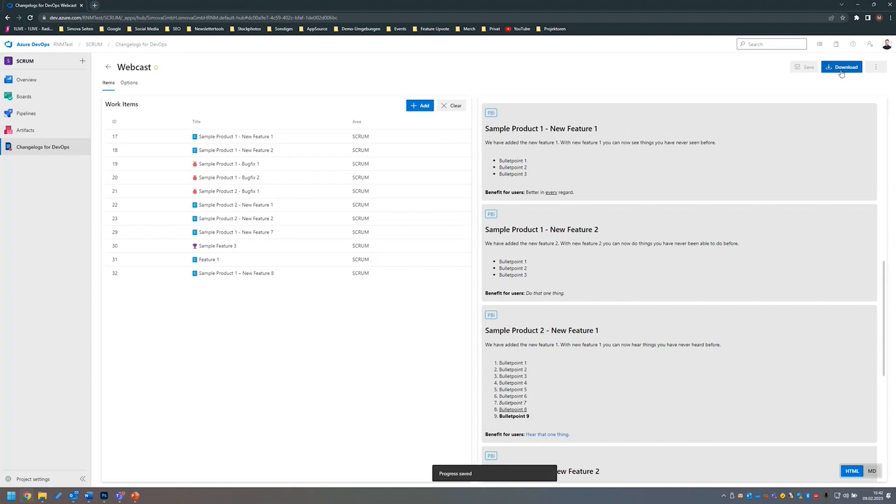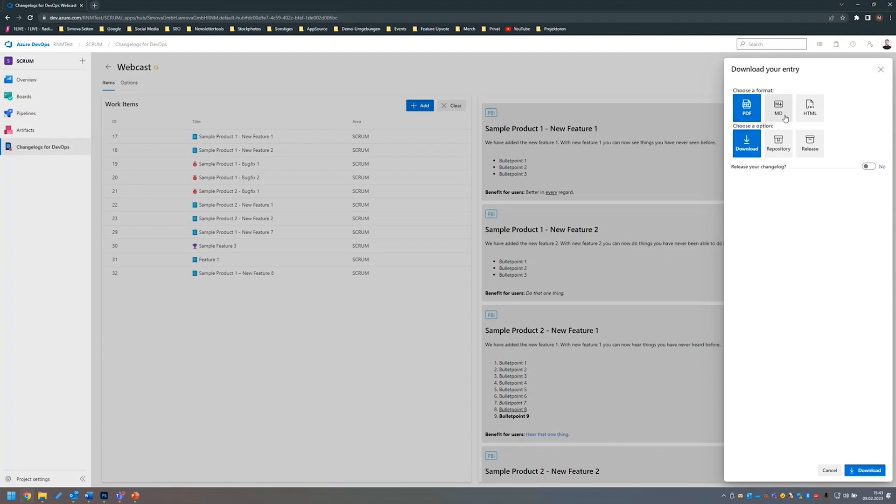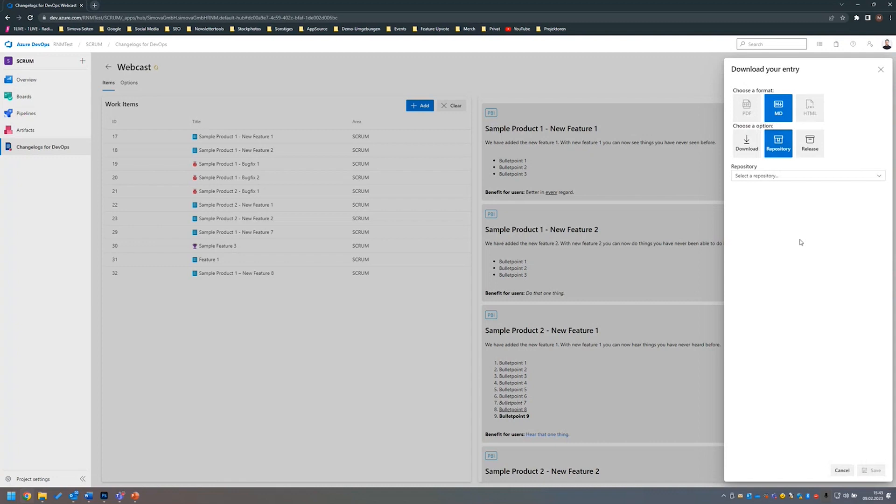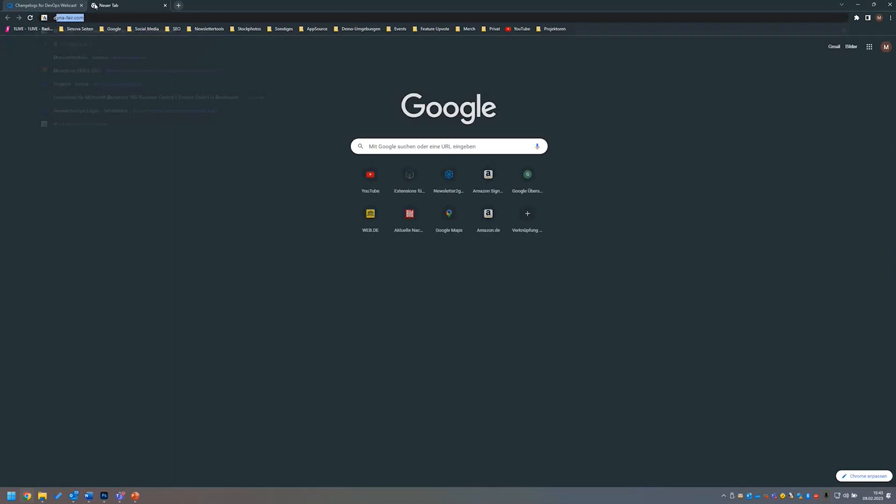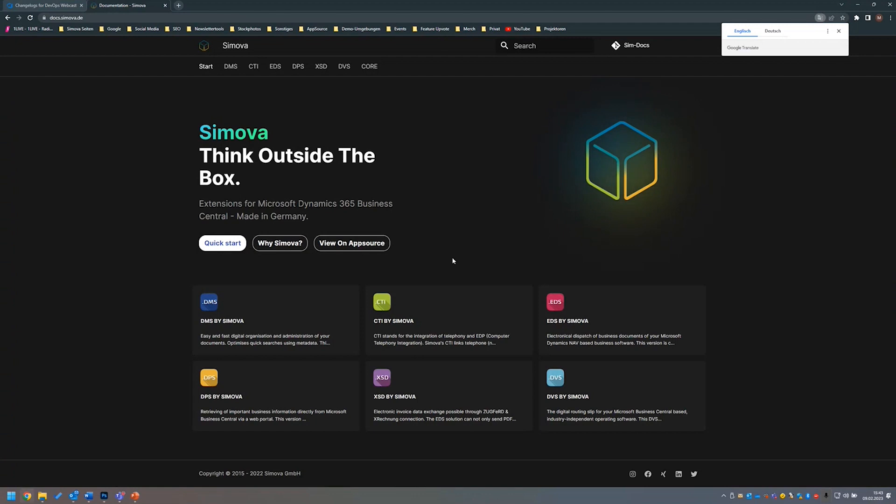Immediately I'm presented with a download option. When I click the download option, I have different ways of output types for this changelog. I can, for example, download a file, for example a PDF file, a markdown file or an HTML file. But I can also release these release notes or these changelogs in a repository. In our case, we have also implemented docs, which is markdown-based for Simova. For example, the Microsoft docs is also markdown-based.